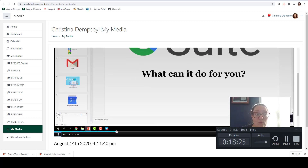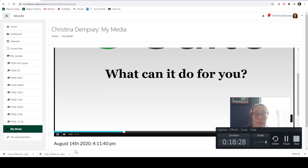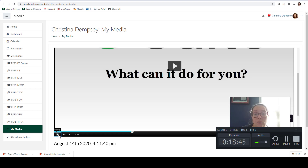If you'd rather have the PowerPoint presentation be the main screen and your face be on the bottom, you can toggle the view — that will show the PowerPoint presentation as the main thing and you will be in the lower right hand corner. The Kaltura Lecture Capture not only shows your presentation or screen but also shows yourself, making it a more advanced application than Express Capture which is just a quick webcam recording.